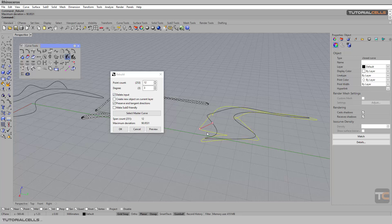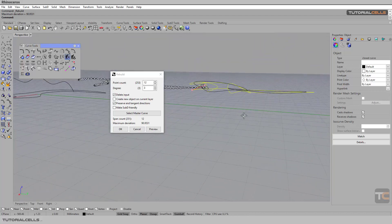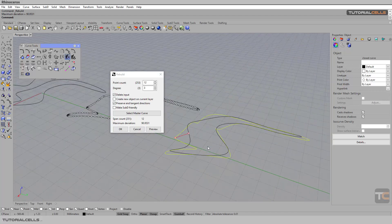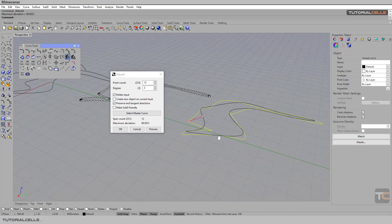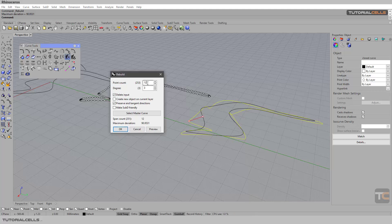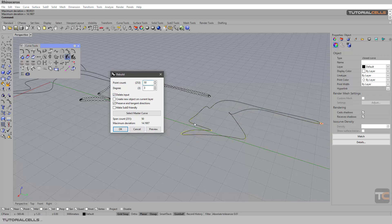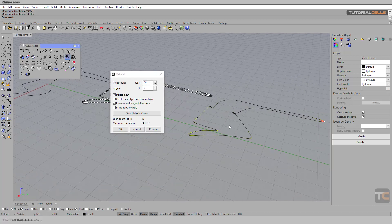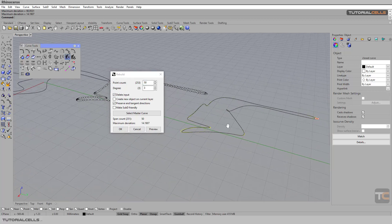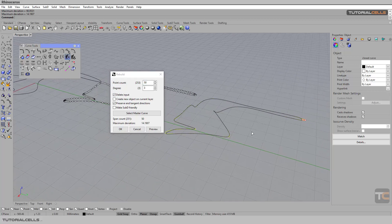As you can see, the yellow curve is the rebuild curve. You can see there is a lot of deformation and change because of the points. You can decrease or increase the number of points to make the rebuilt curve close to the original shape.